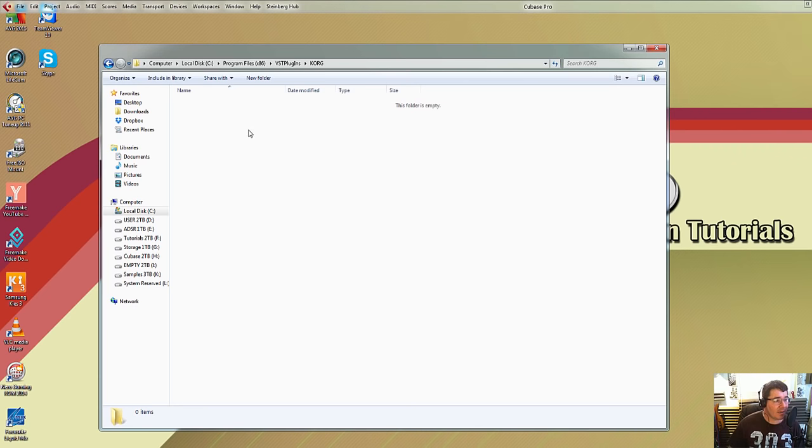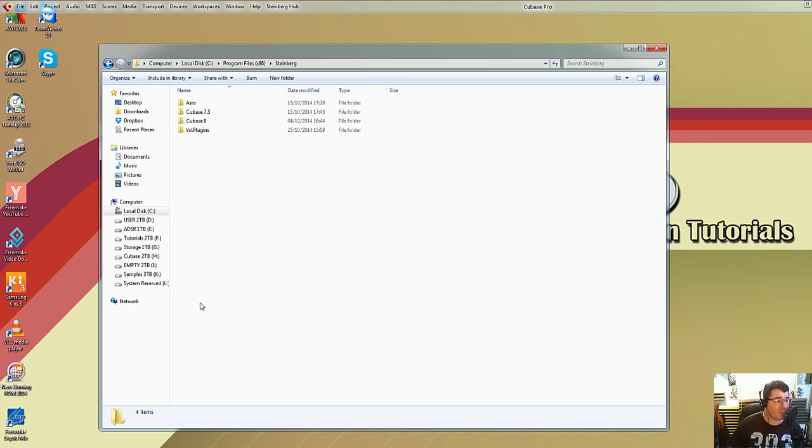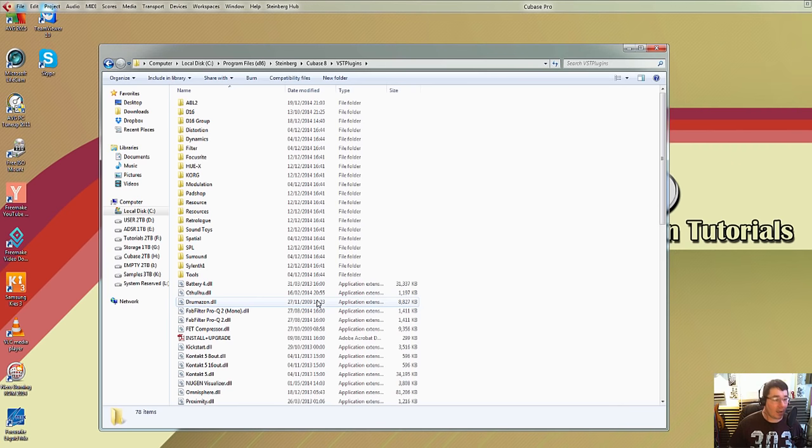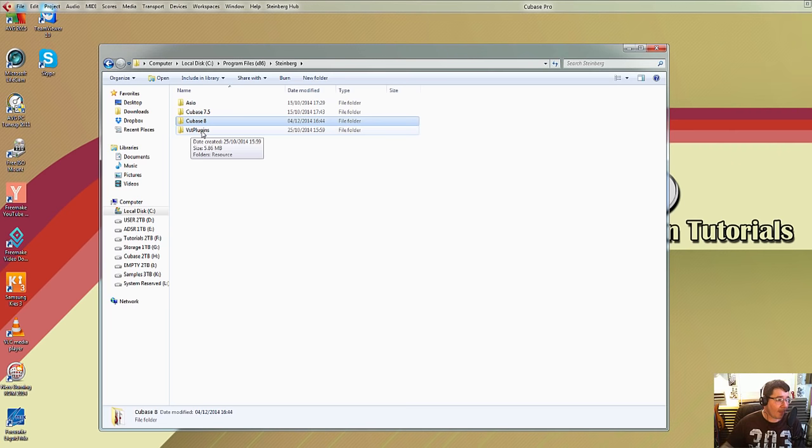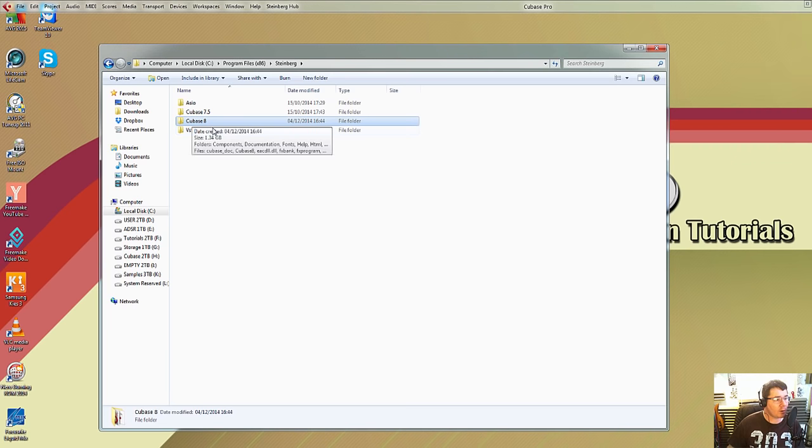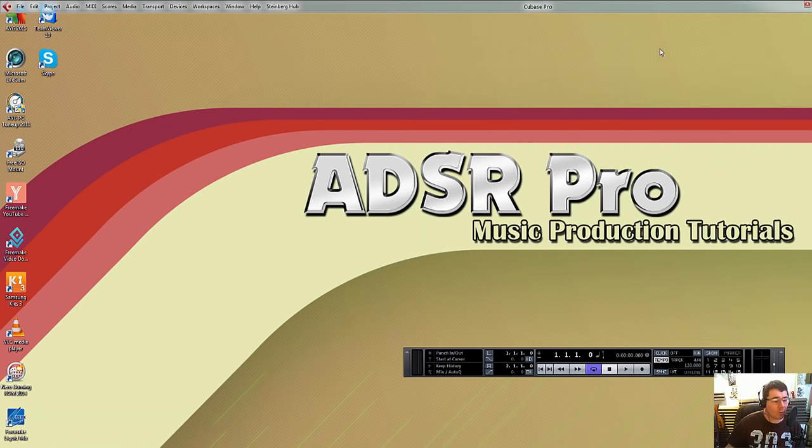And this is where your DLL files may be. Basically what you need to do is copy them and go back into Program Files, into Steinberg, your version of Cubase, and VST plugins, paste them into here. And like I said, every time you boot Cubase up it will find them. Now you can see here if I go back, there's obviously another VST plugins folder here as well. Like I said, you can just copy all of those into Cubase 8 and VST plugins so they're all in one location.